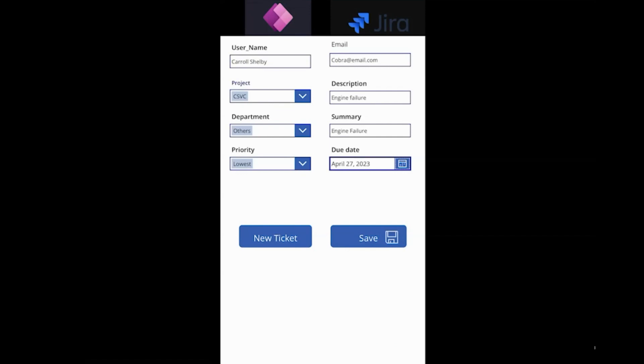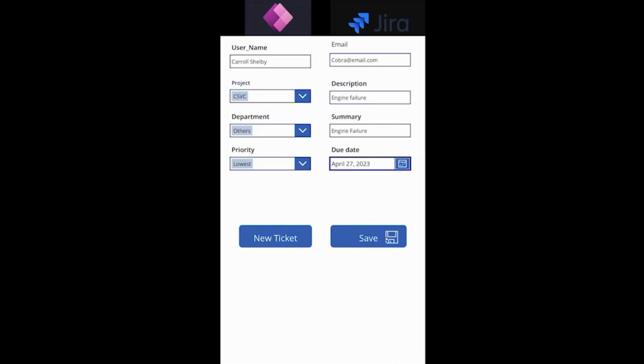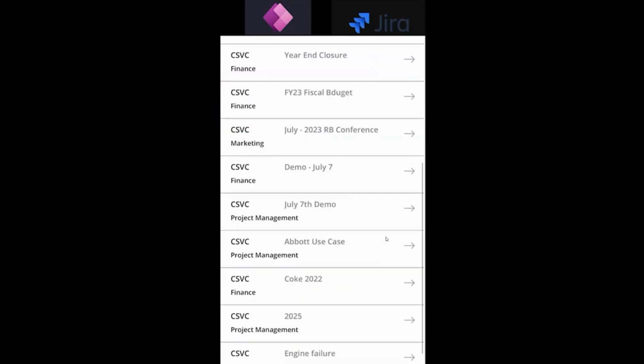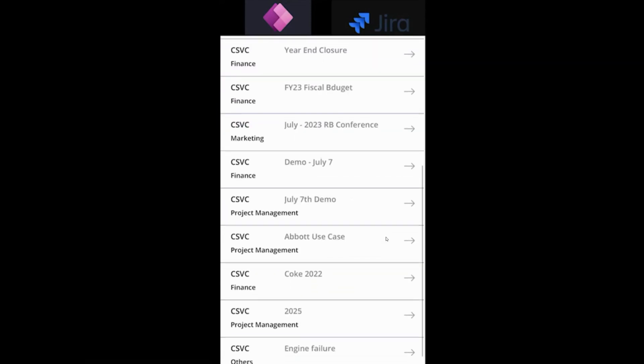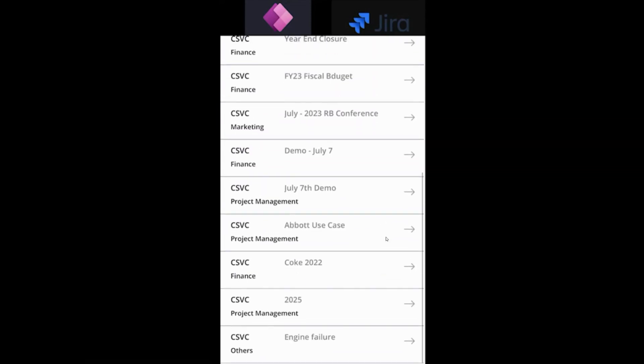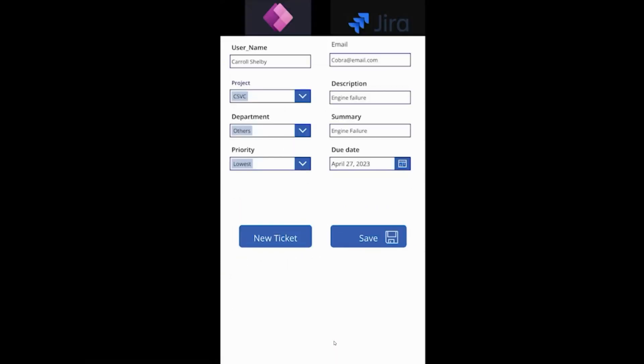I'll go ahead and click on save and that particular ticket has been assigned to the queue as part of the workflow. You would see that here in the bottom. If I click on that you could see those details that we just entered.